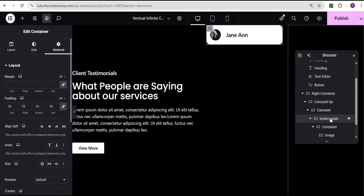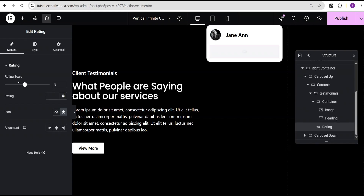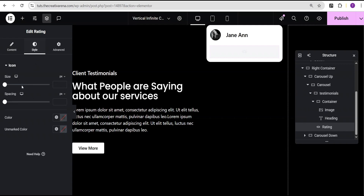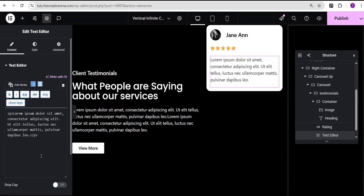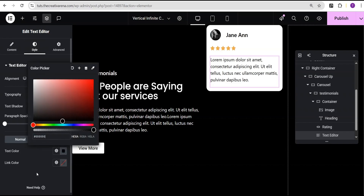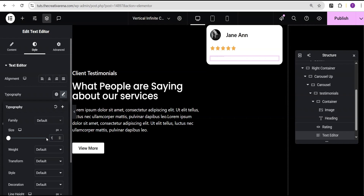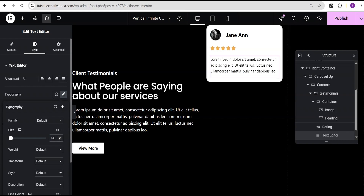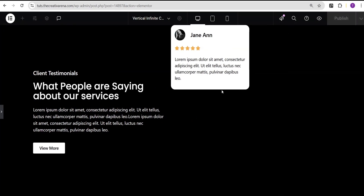Next I'll click on the testimonial container, go to add element and search for a ratings widget, click on it, and leave it at five-star rating. In the style option I'll set the size to 17 pixels and the spacing to 3. Then I'll add a text editor, set the text color to black, and set the font size — starting at 20 pixels, I'll reduce it to 14 or 15 pixels. Now we have our completed testimonial card design.